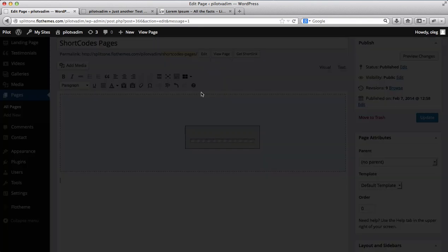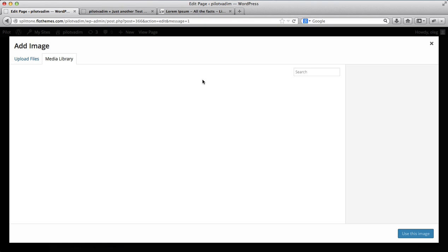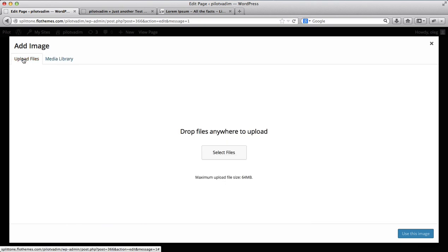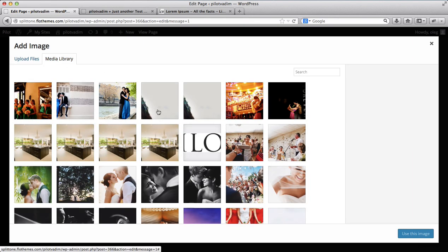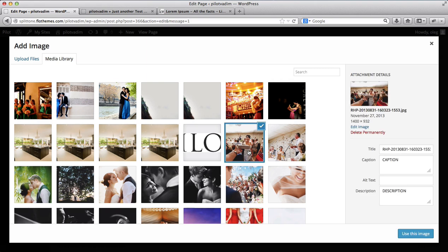Let's just go over here and look into Image and Text. Here I can upload an image. Once again, I can either click on Upload to select a file from my computer, or I can use images from my media library. So I'm just going to use images from the media library and I'll select this image here.